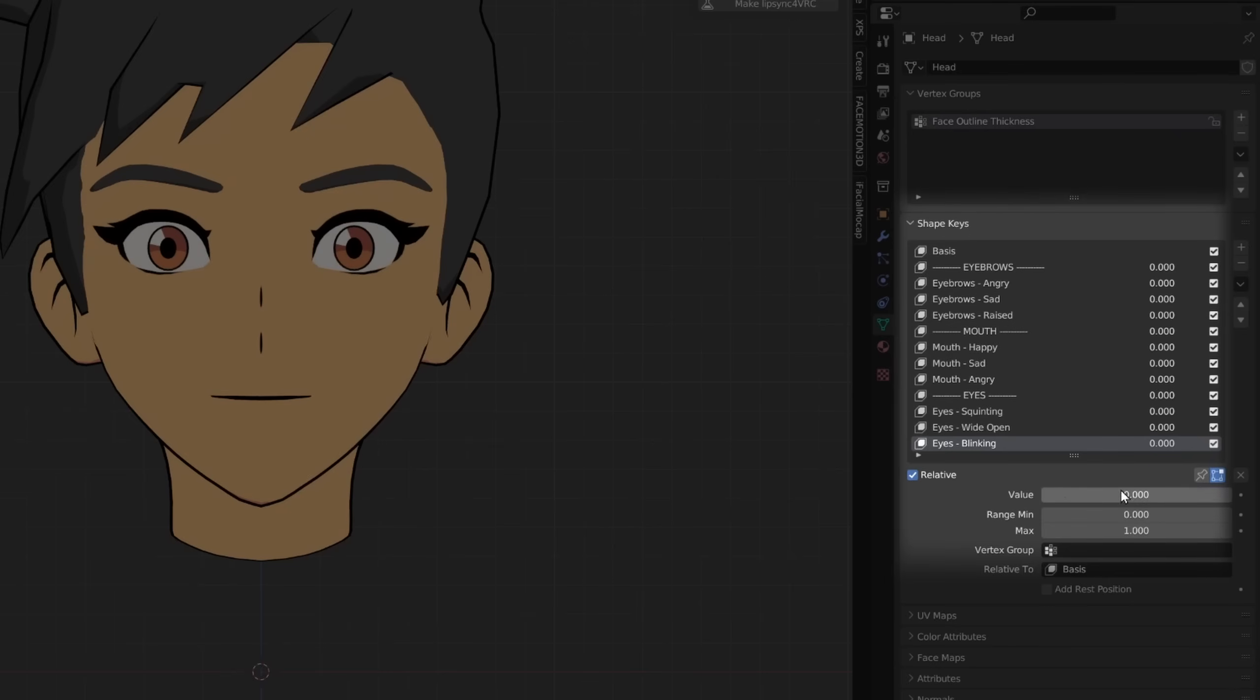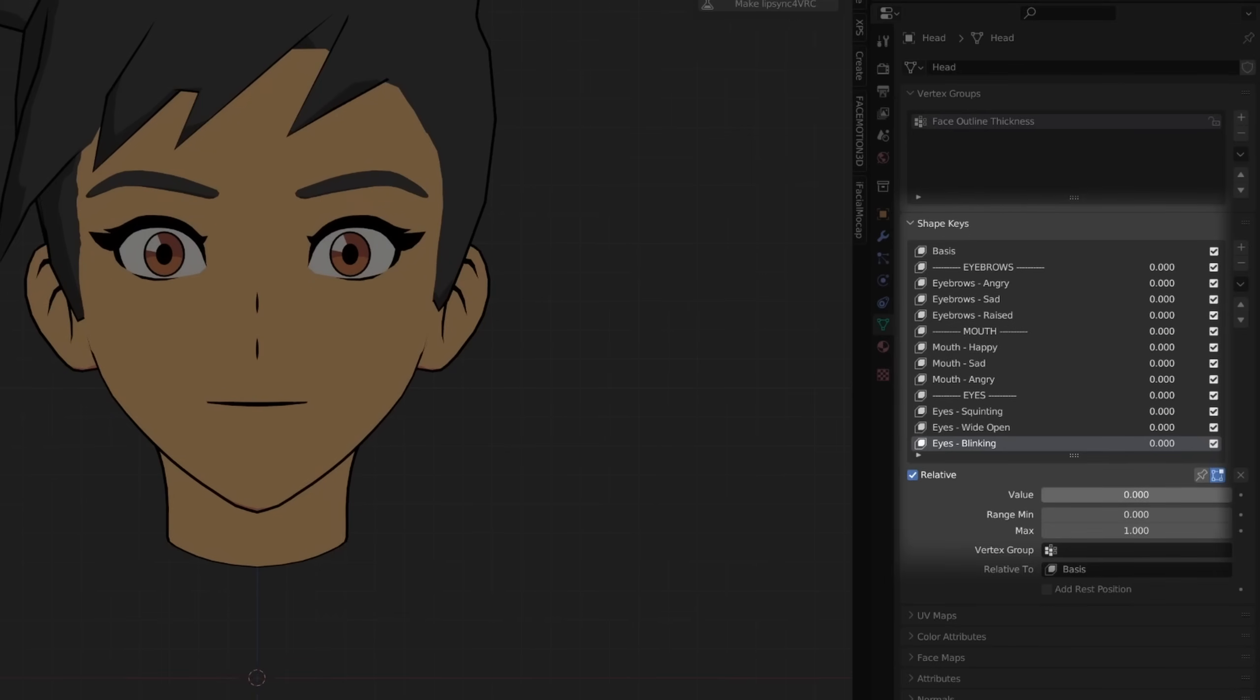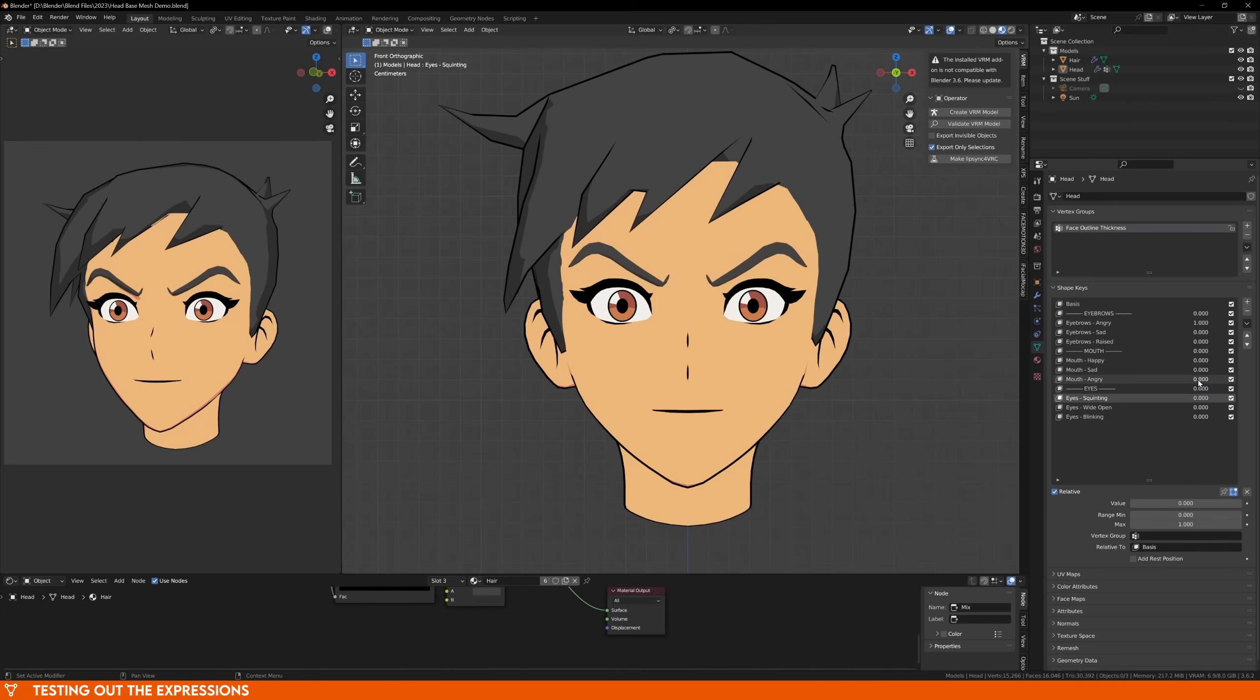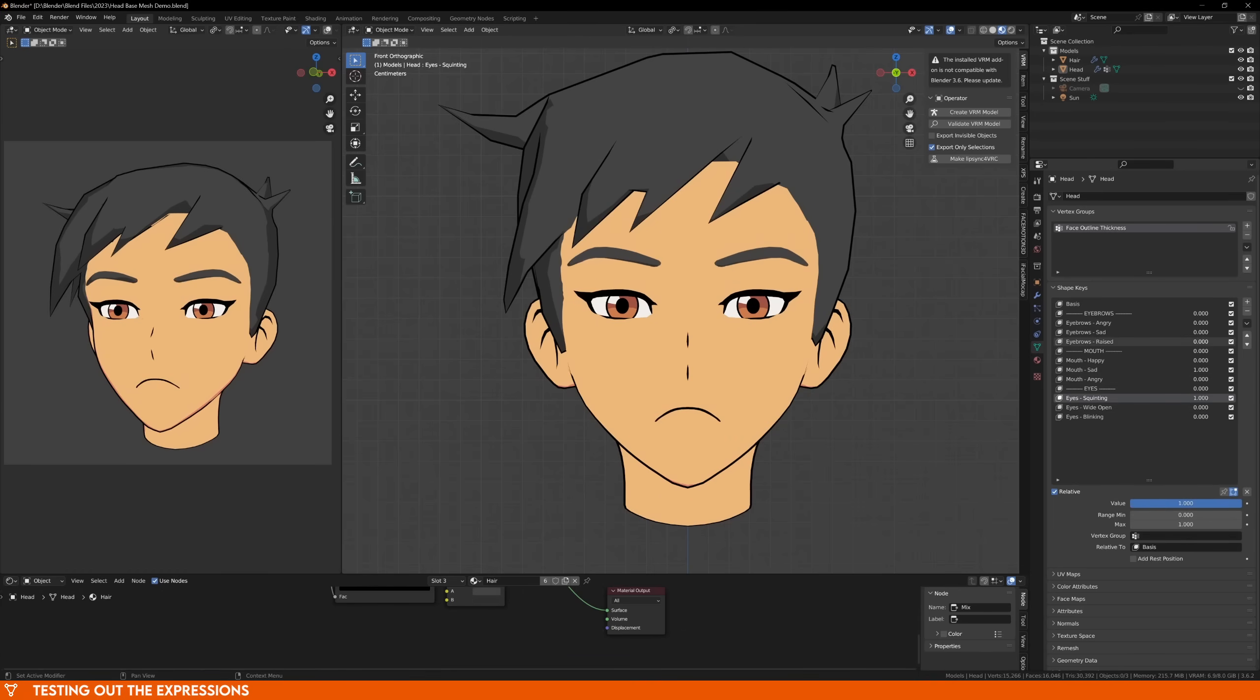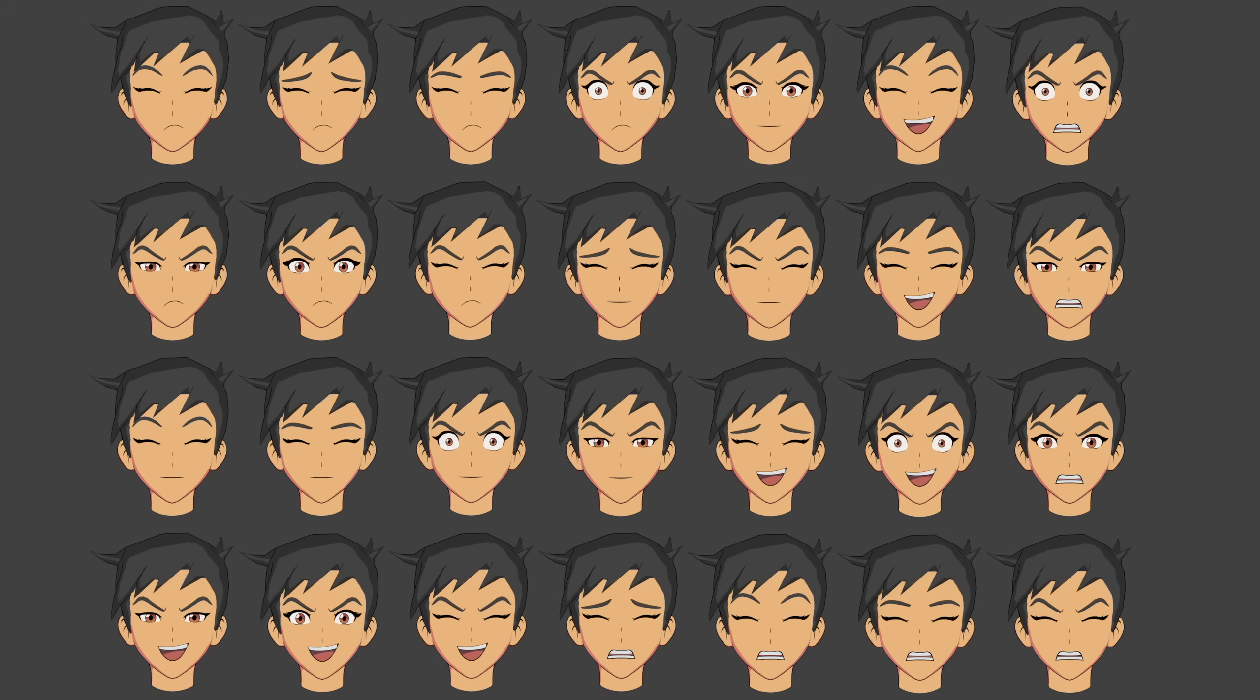Once you're finished with the eyes and mouth, your shape key should look something like this. Go ahead and play around with it a bit, turn up and down the different shapes, and create some unique expressions. Even though we only made 3 of each expression, that gives us a total of over 20 unique combinations.